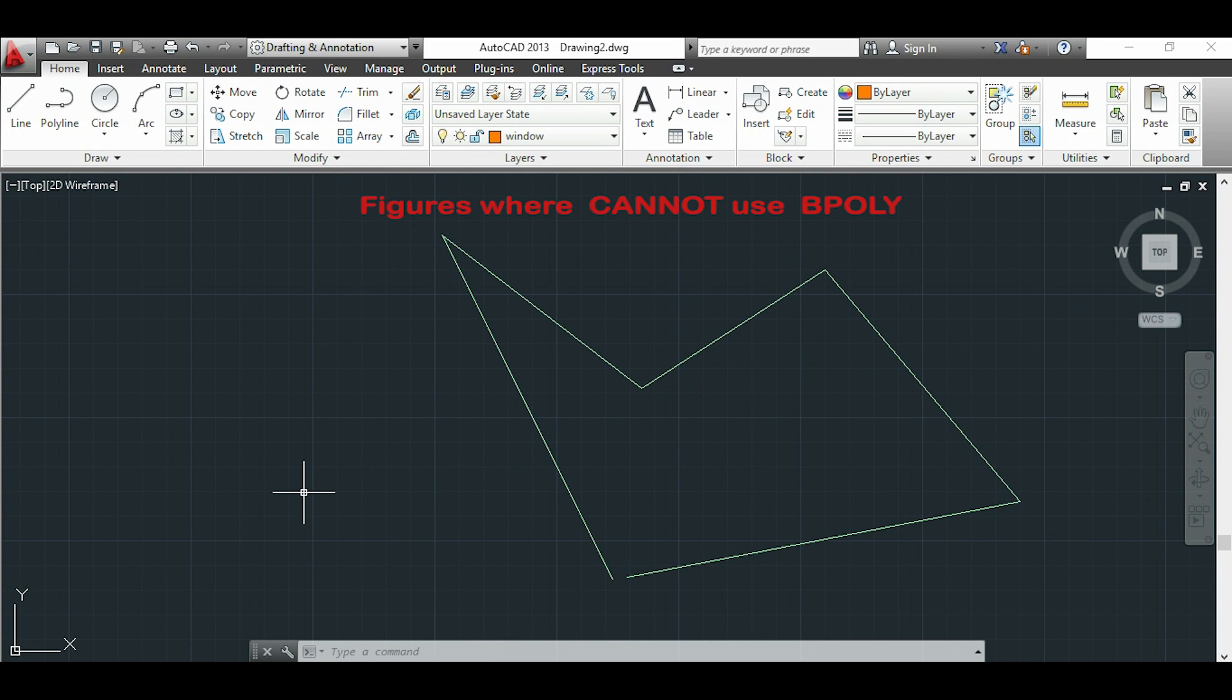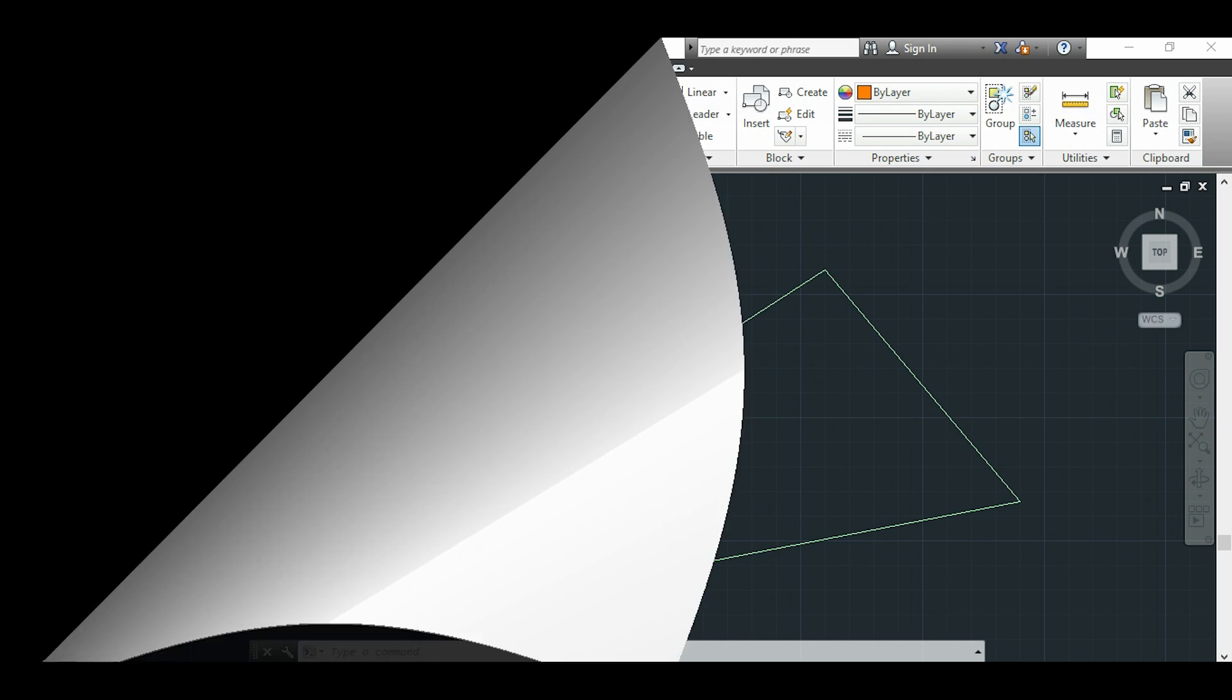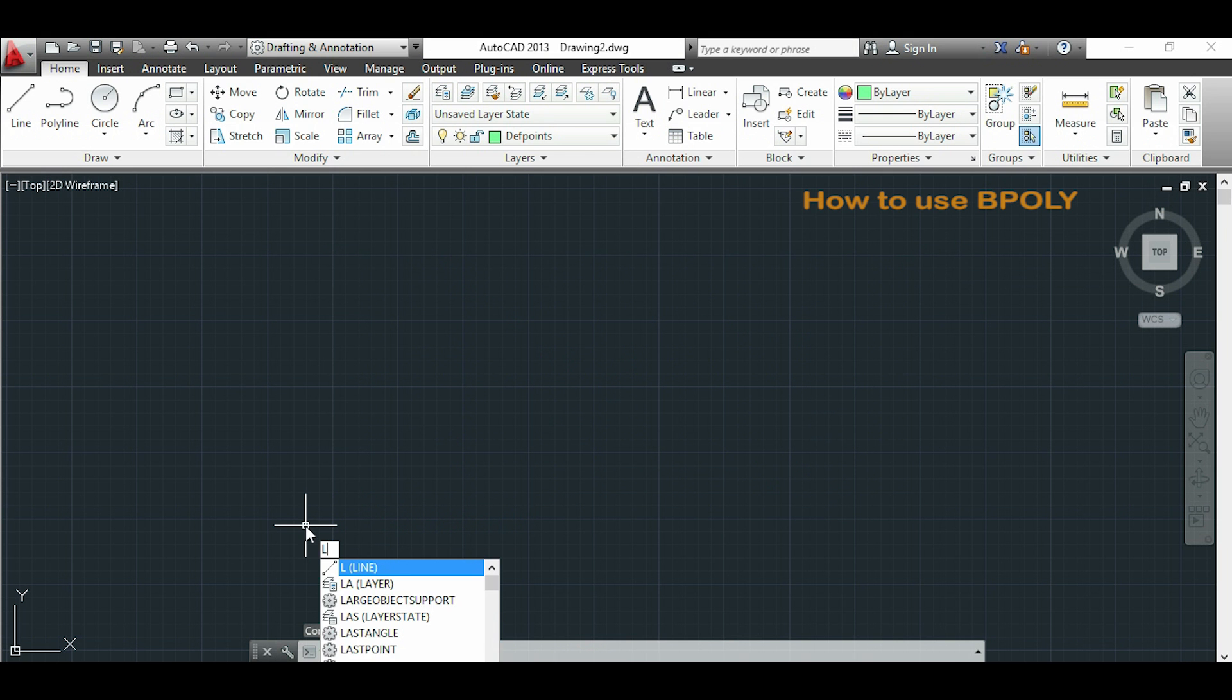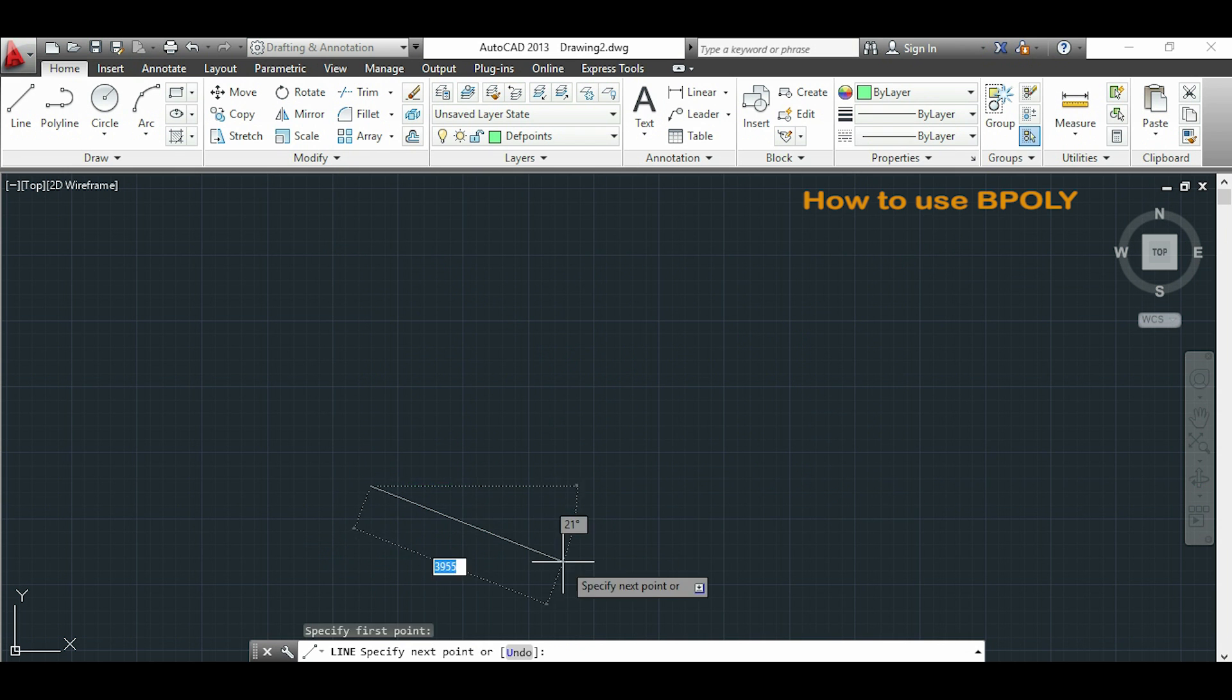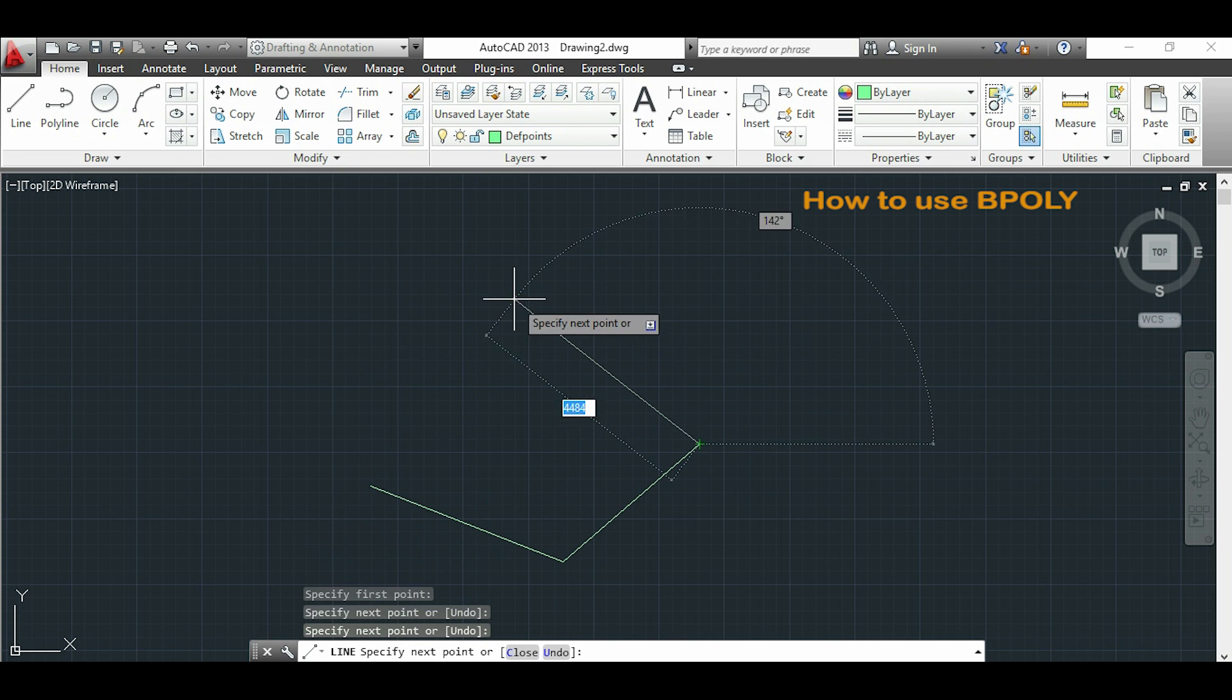In this case it will not work because of the open space here. I will start drawing lines, you will see that this command is very simple to use.